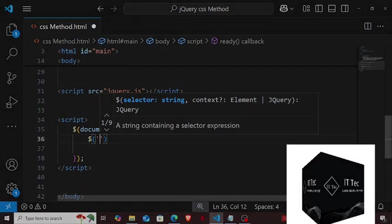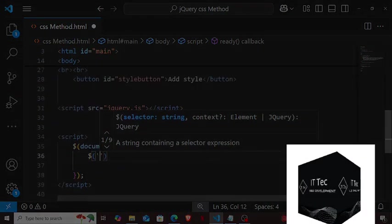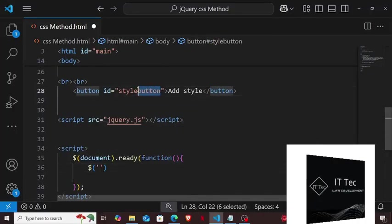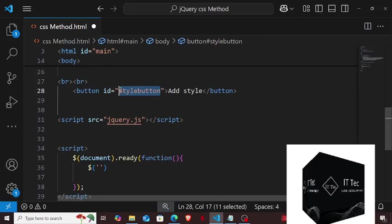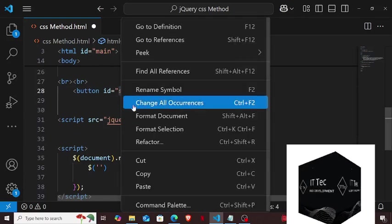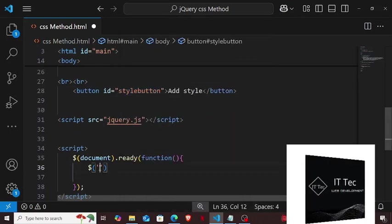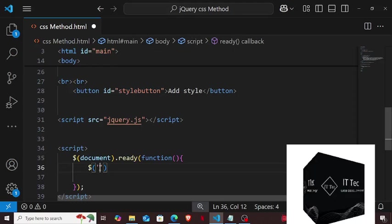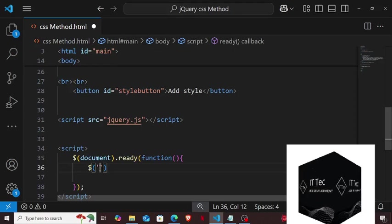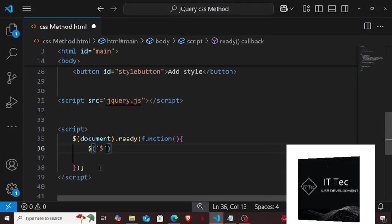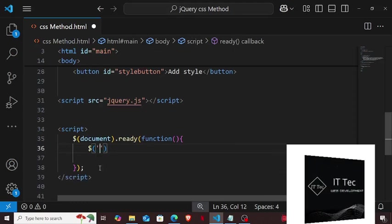First I write a script tag here, and write my jQuery code inside it. Document.ready is inside it. I create a function. Now inside it, I write the event of my button here, the style button, click event. Let's see what I will do for it.